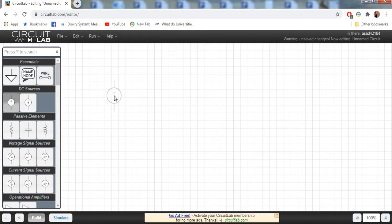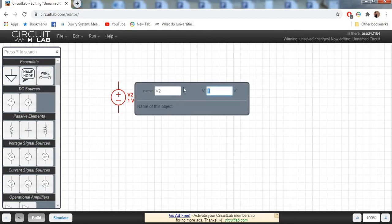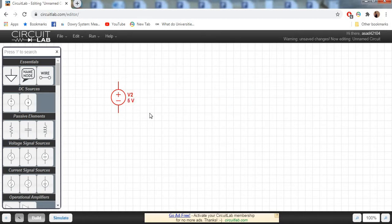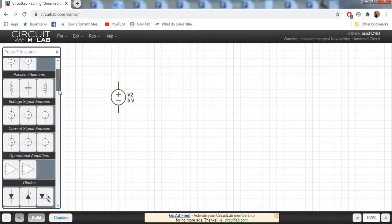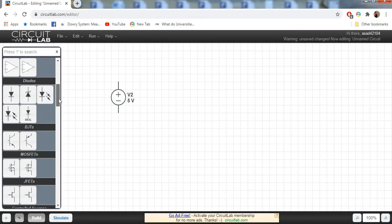We are going to analyze DC analysis in this video, so here is our voltage source. Set this voltage source to 5 volts. Now we are going to take a diode.